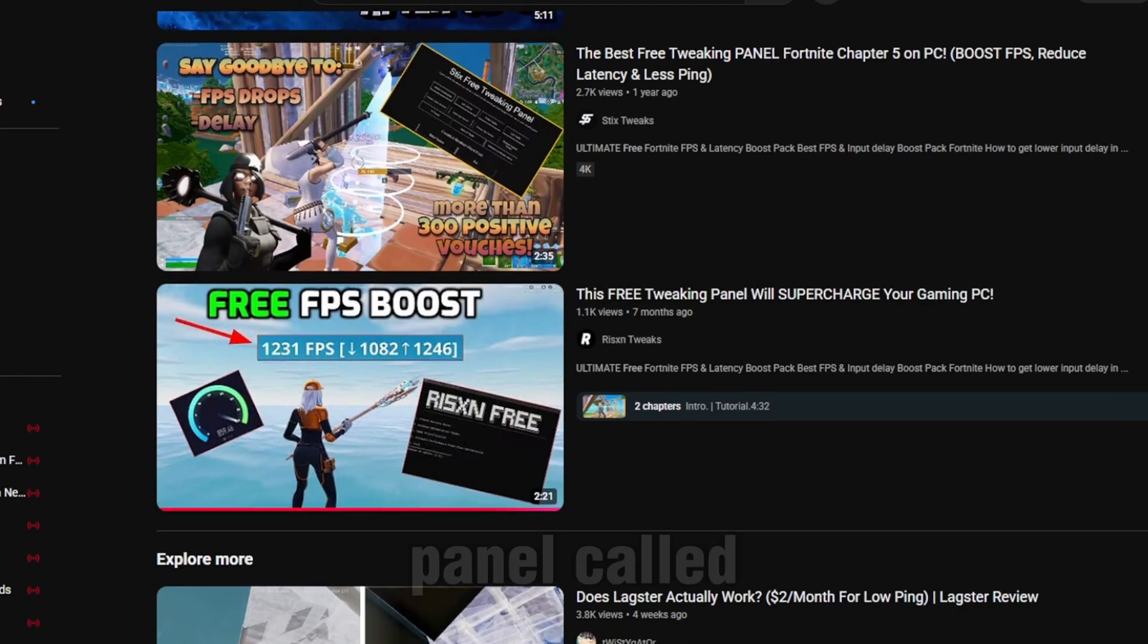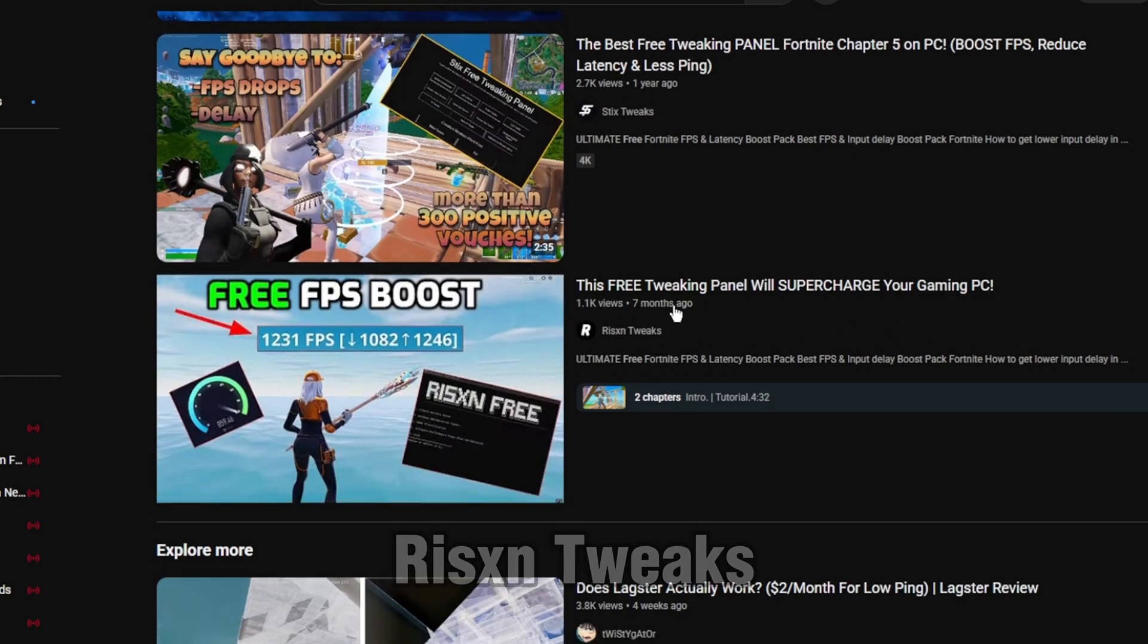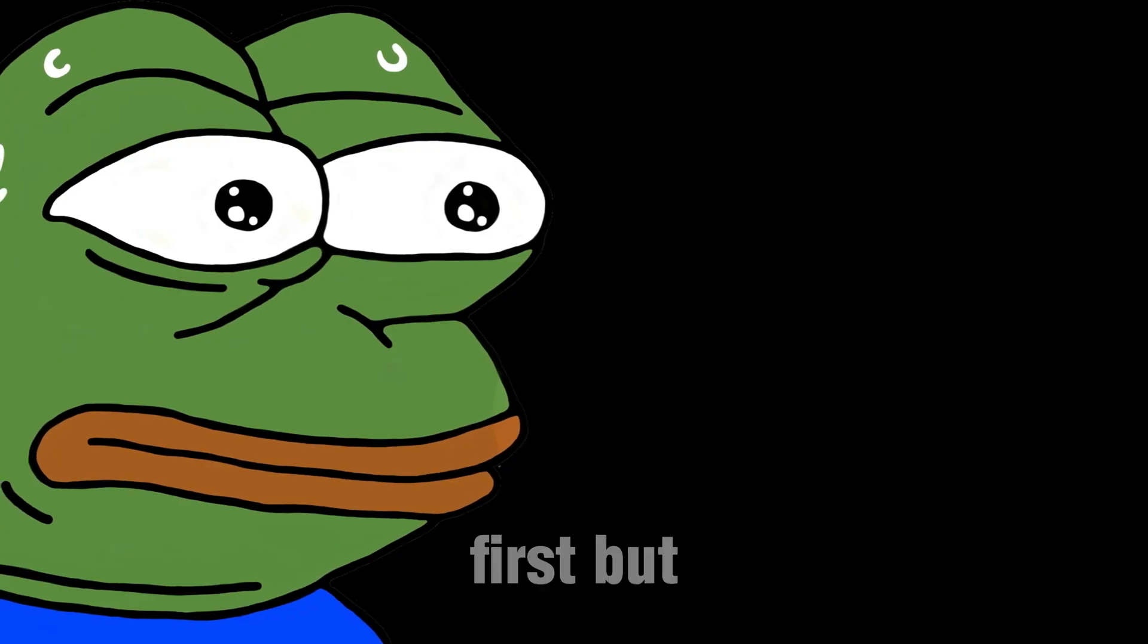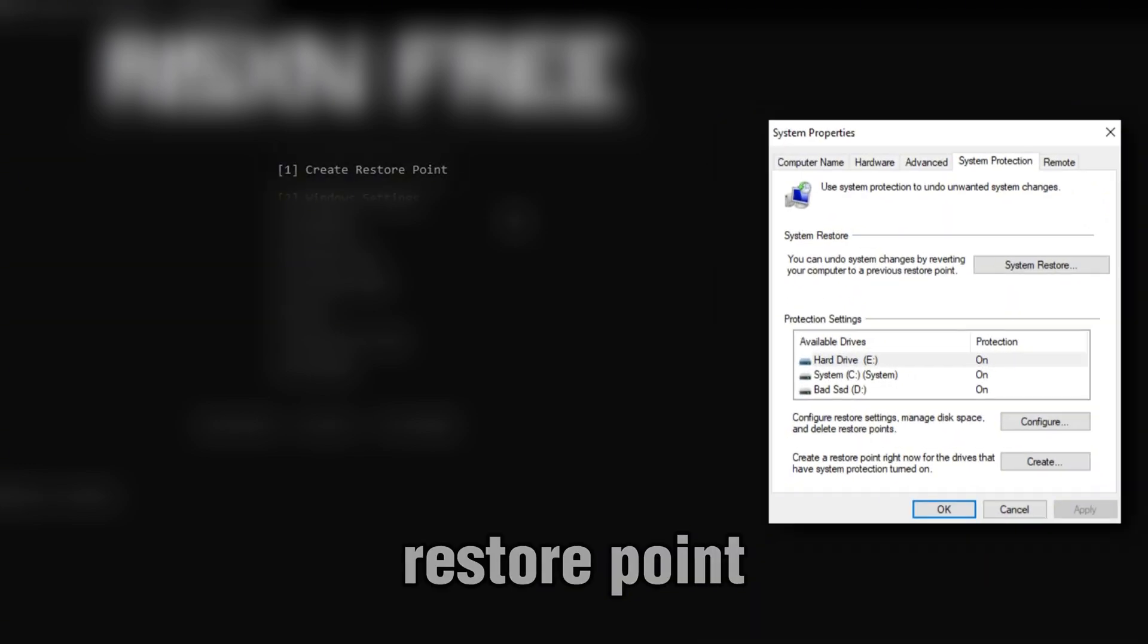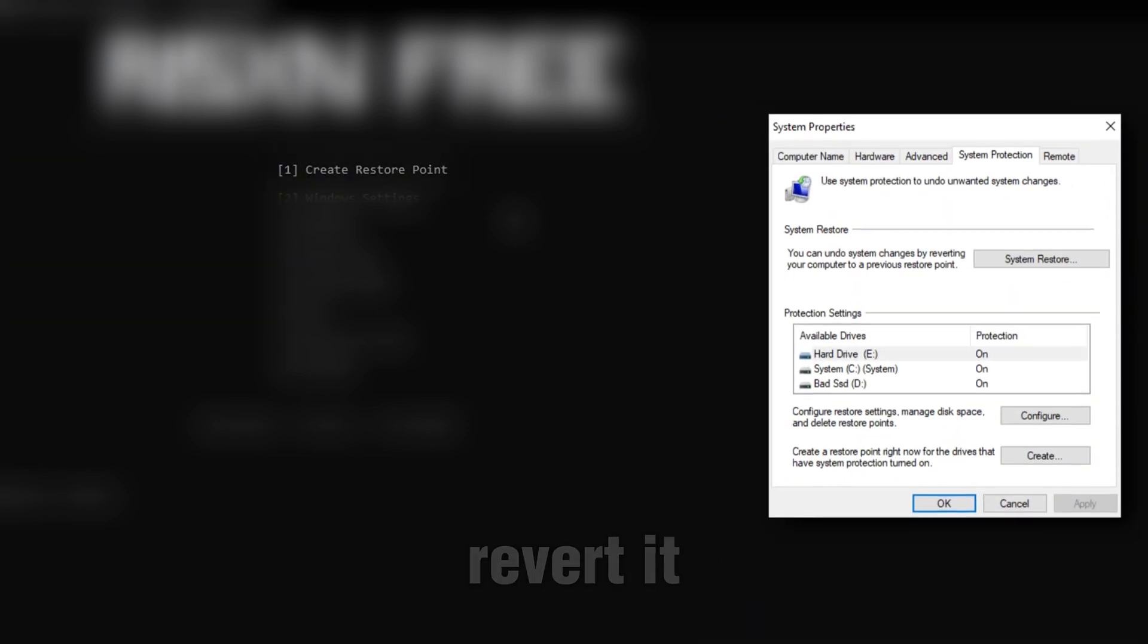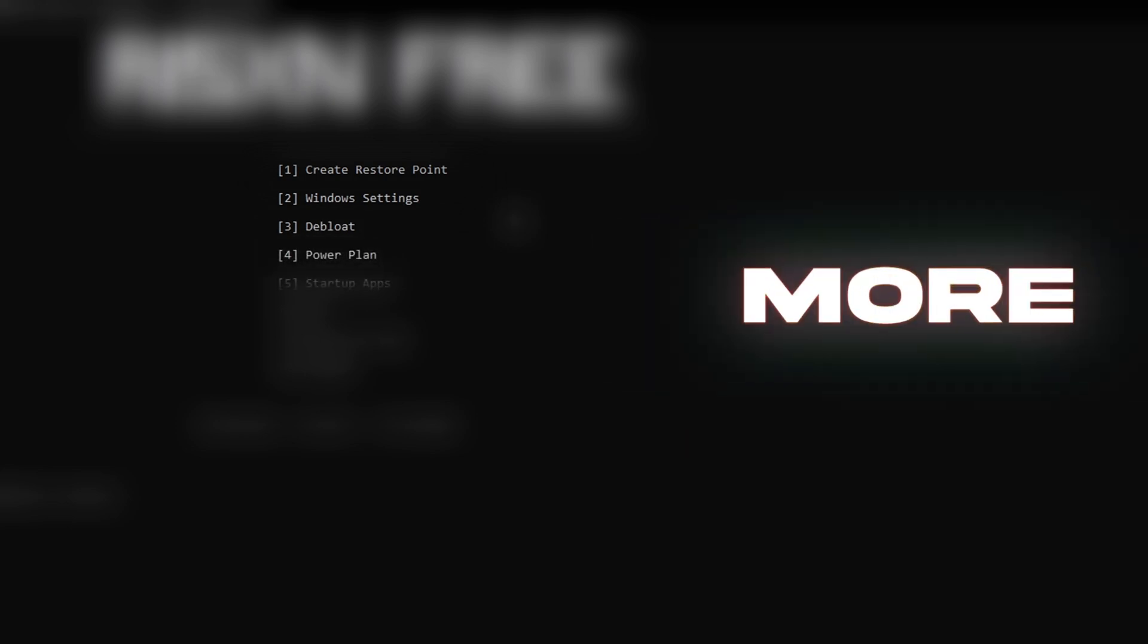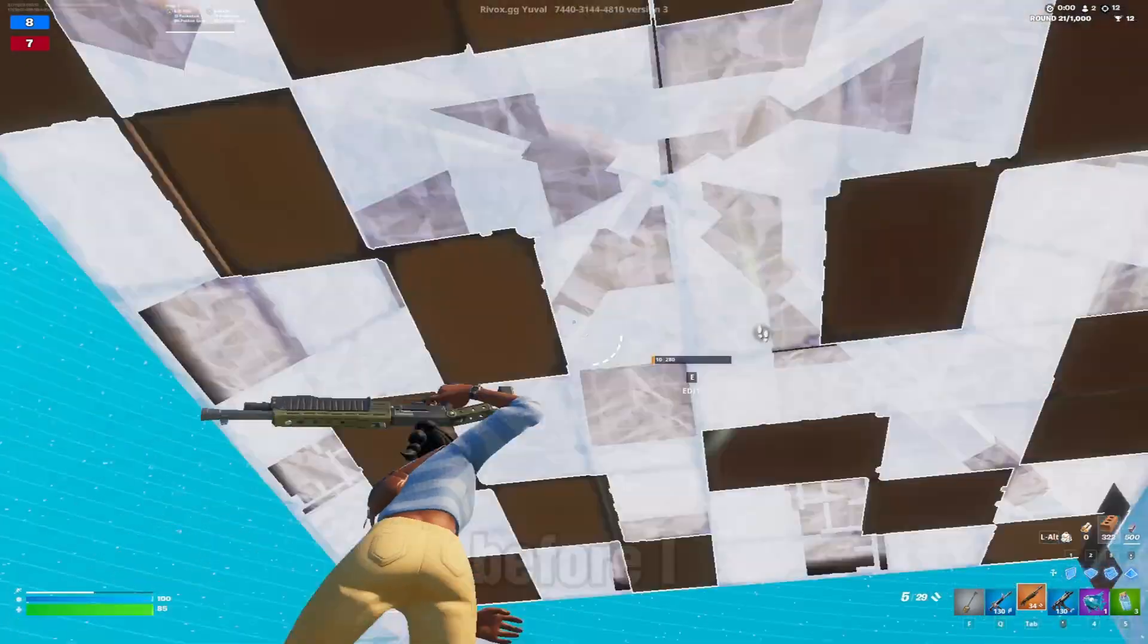Then I came across this free panel called Ryzen Tweaks. I was skeptical at first, but the layout is super simple. You've got tabs for creating a restore point in case you want to revert it, and then you've got tabs for Windows settings, de-bloating your PC, power plan, and so on.